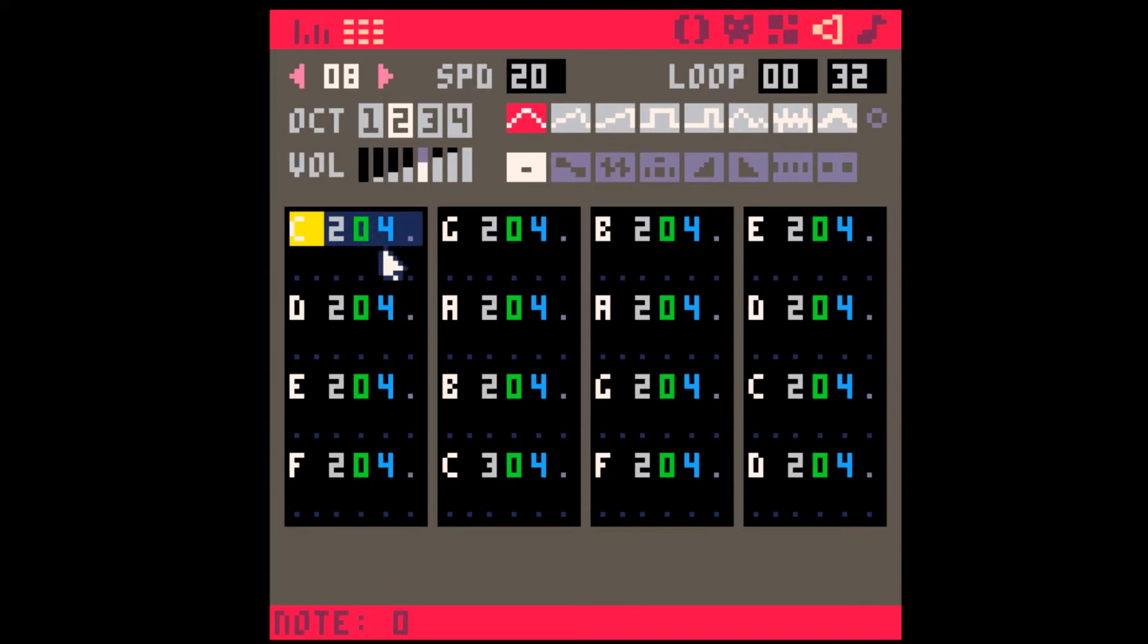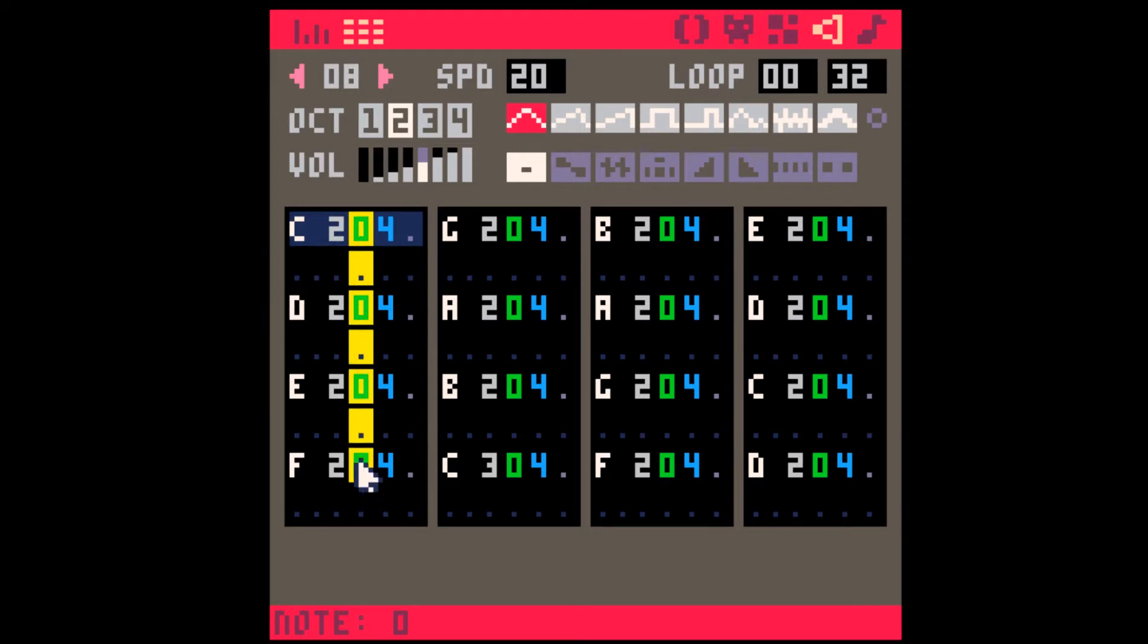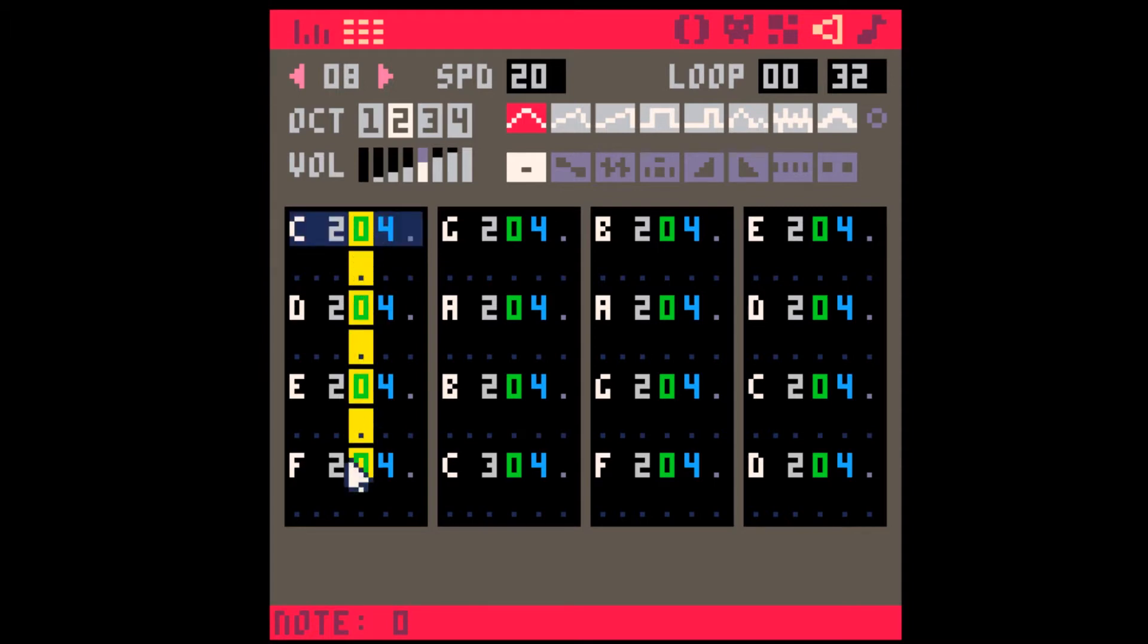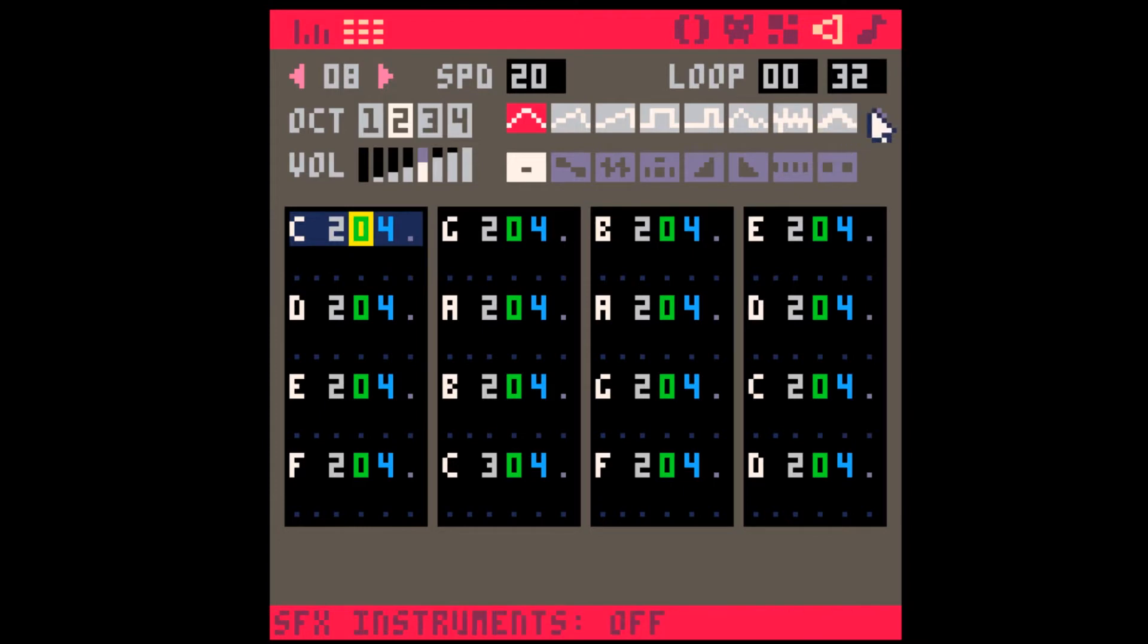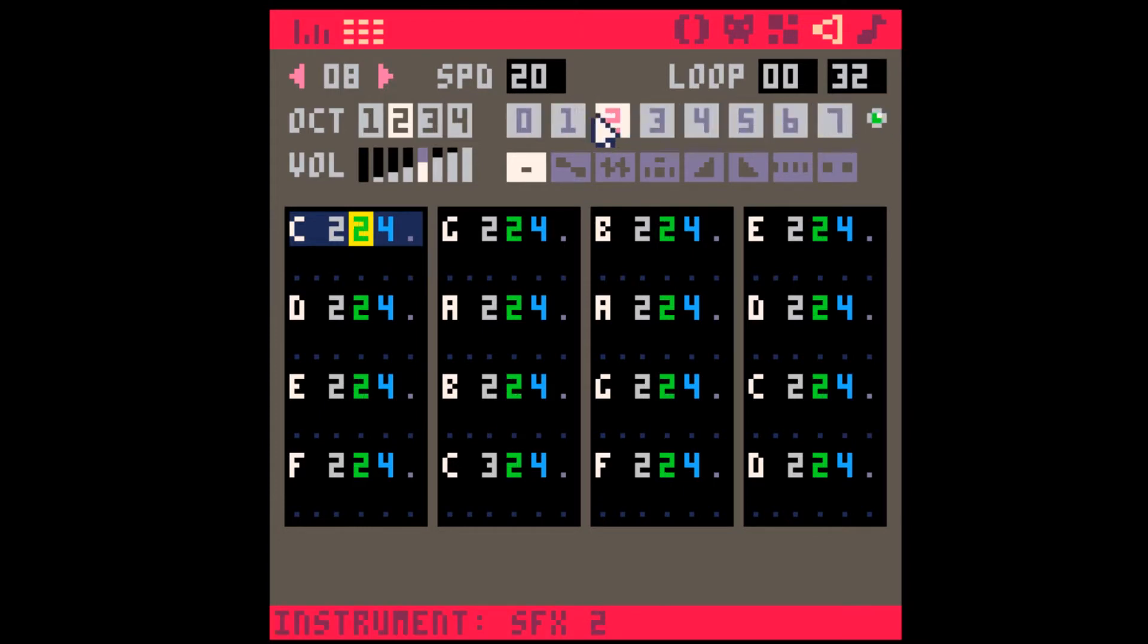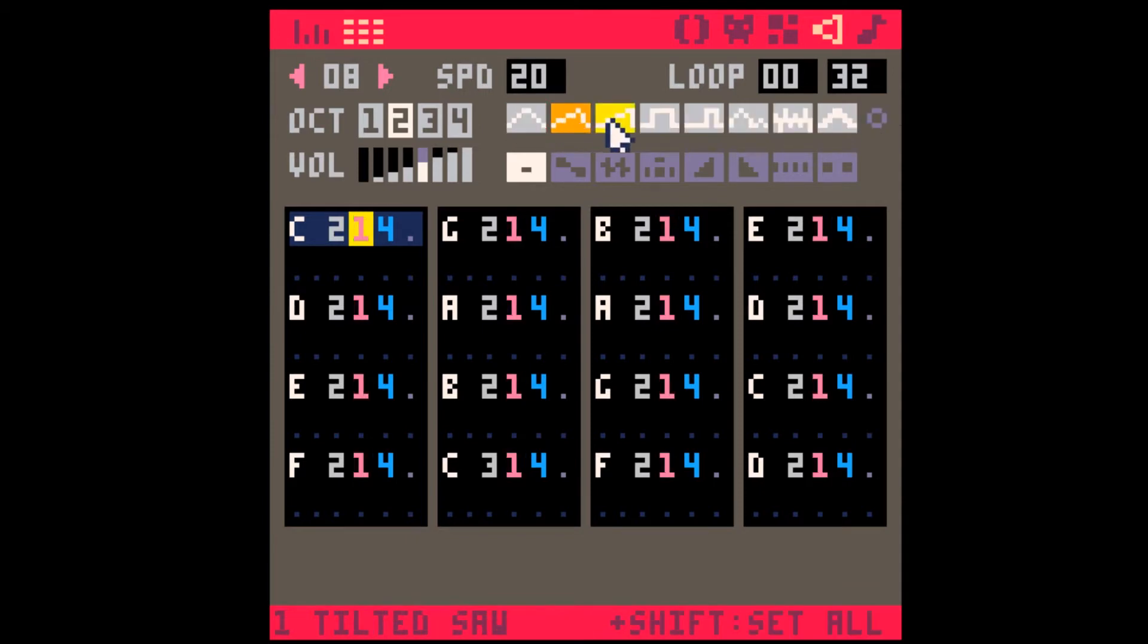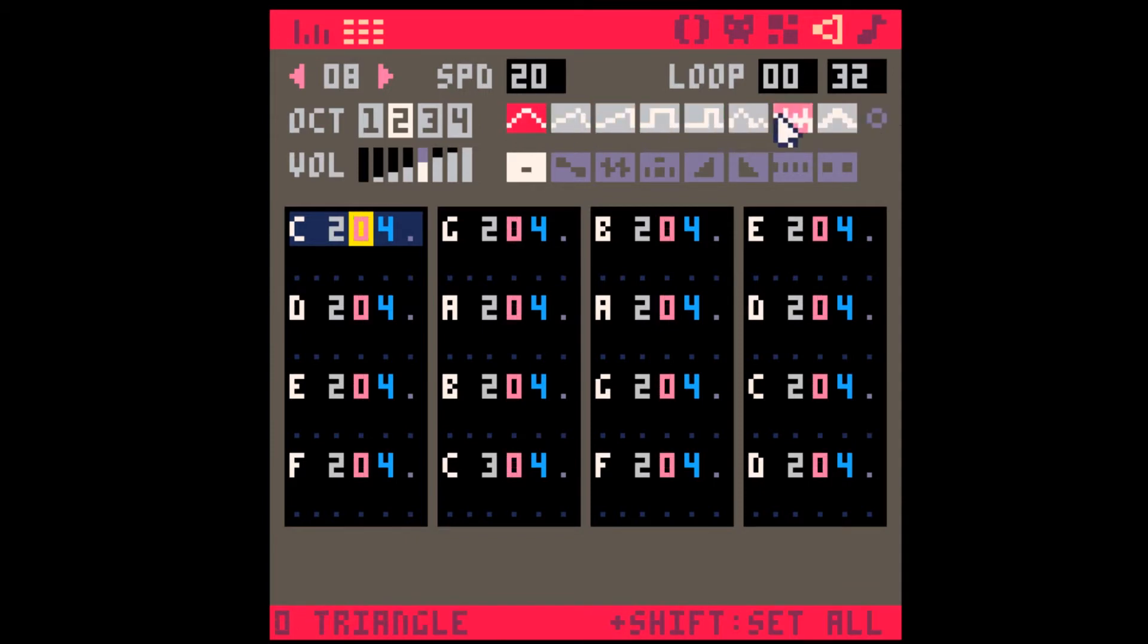Basically, the way the Instrument Editor works is when the instrument column is green, that SFX, so in this case SFX0, is called and played for the duration of the note. To toggle these green instruments, you just click this button up here, and now you can use the Instrument Editor. Otherwise, you've got the regular red instruments.